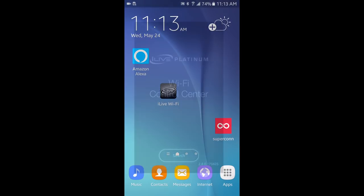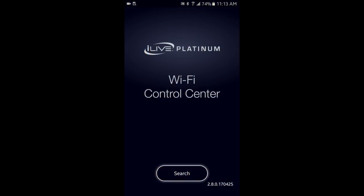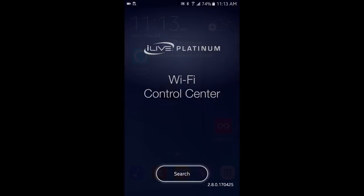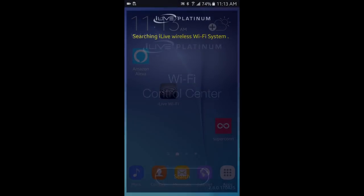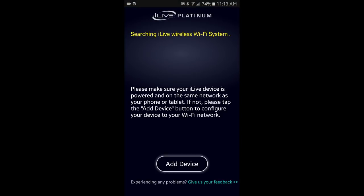Press the search button. Press Add Device.